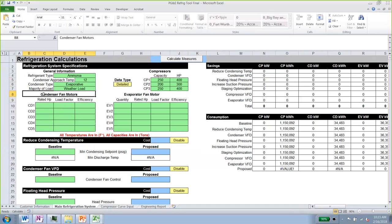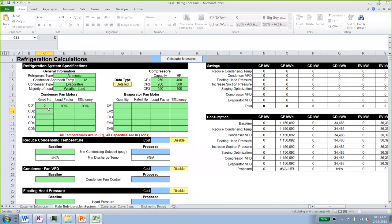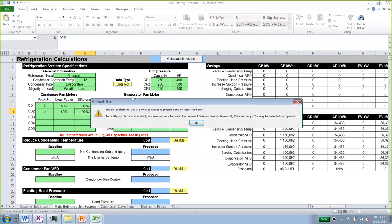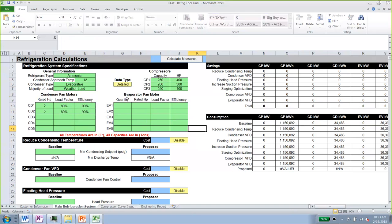Next, we define the condenser fan models — we have two, each at five horsepower, with a load factor of 80% and efficiency of 90%. For the evaporators, we have 10 total fans split into two types: one is five horsepower and the other is six horsepower, with five fans of each type. The load factor is the same as the condenser.